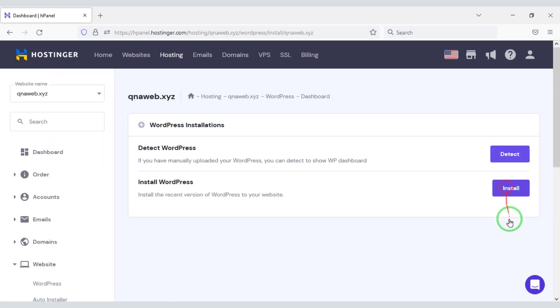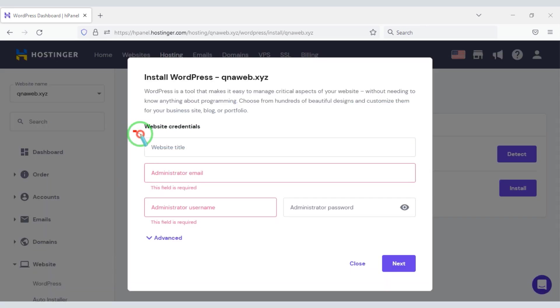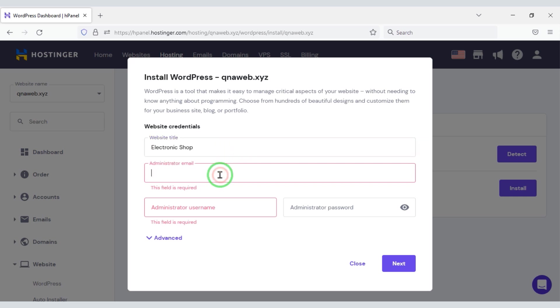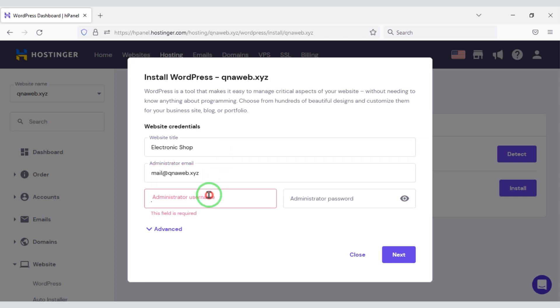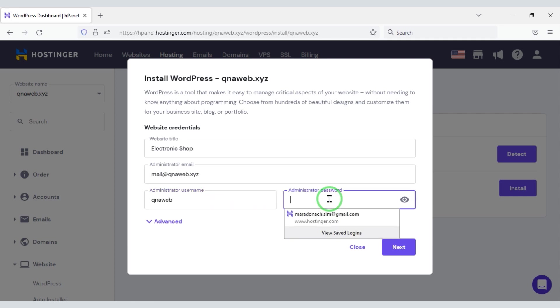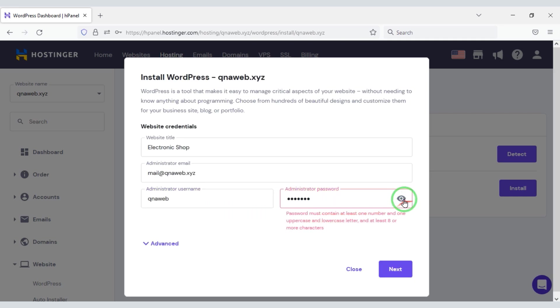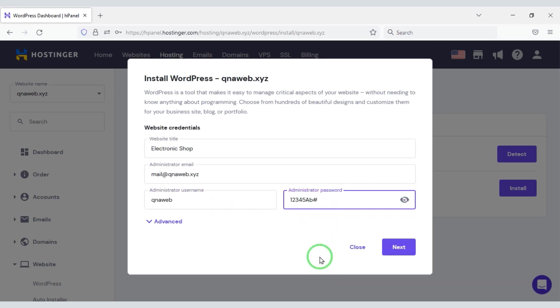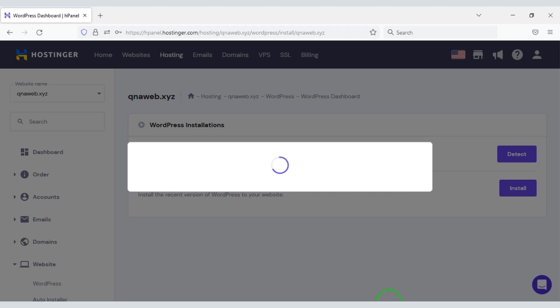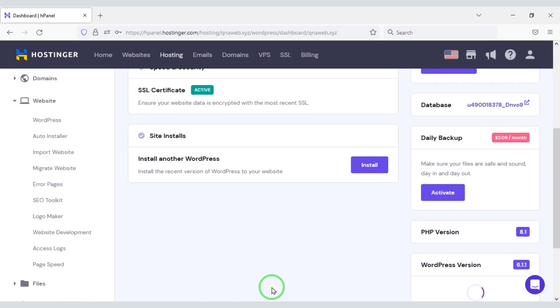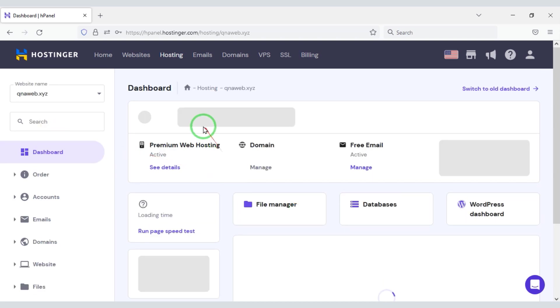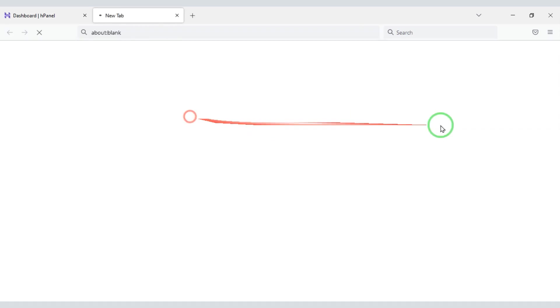Now we have to fill this admin information. Then click on the next button. Now we have to click on install button. Our WordPress is fully installed. Now we will enter the domain and visit the website.